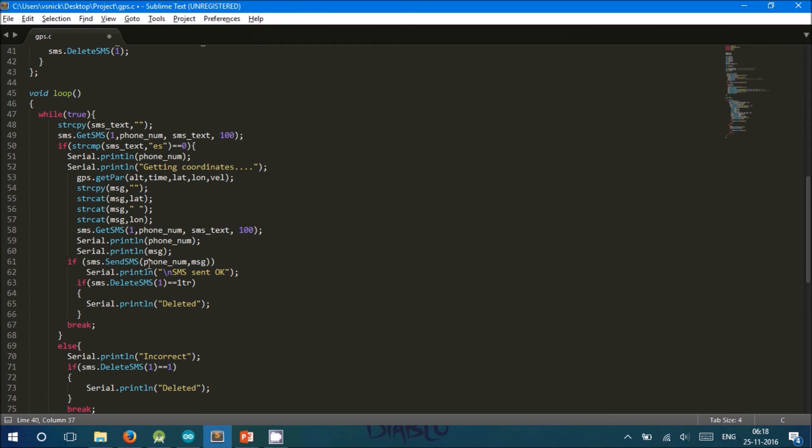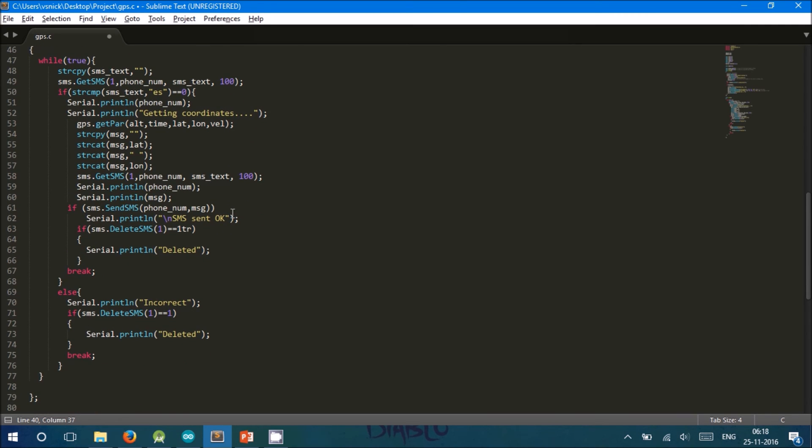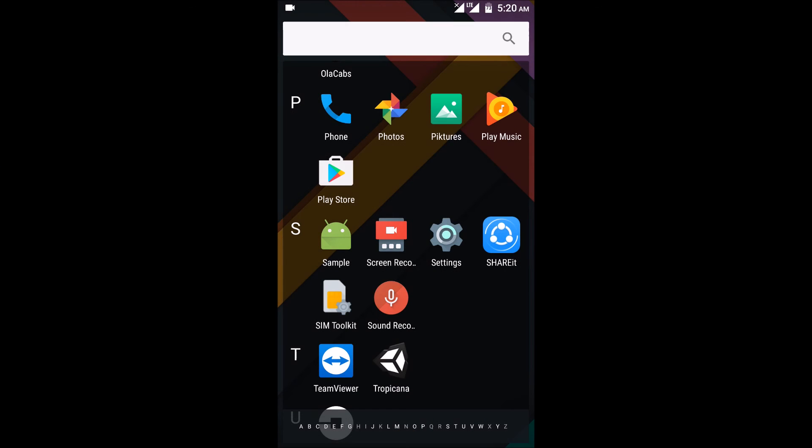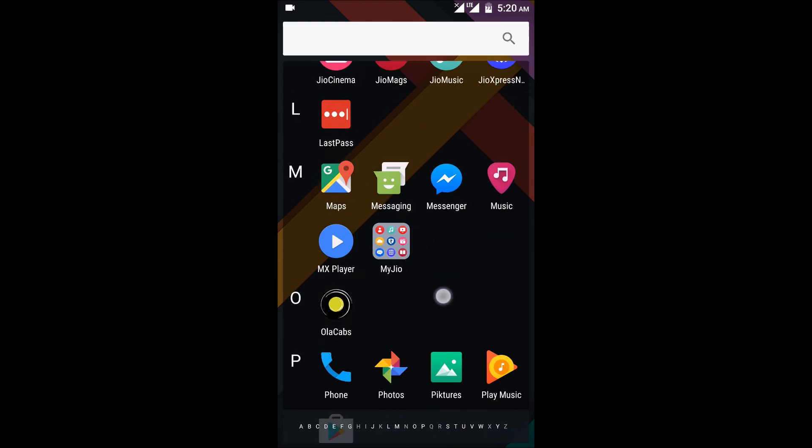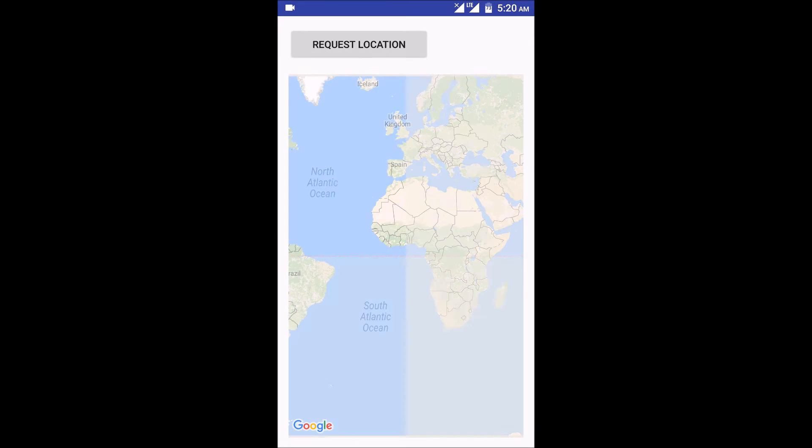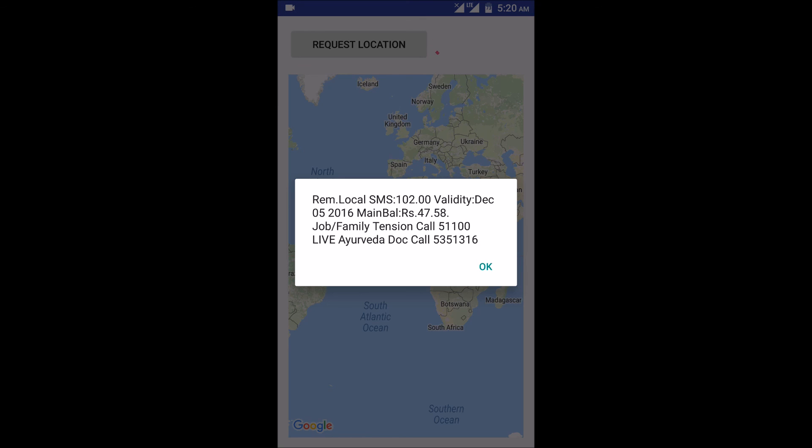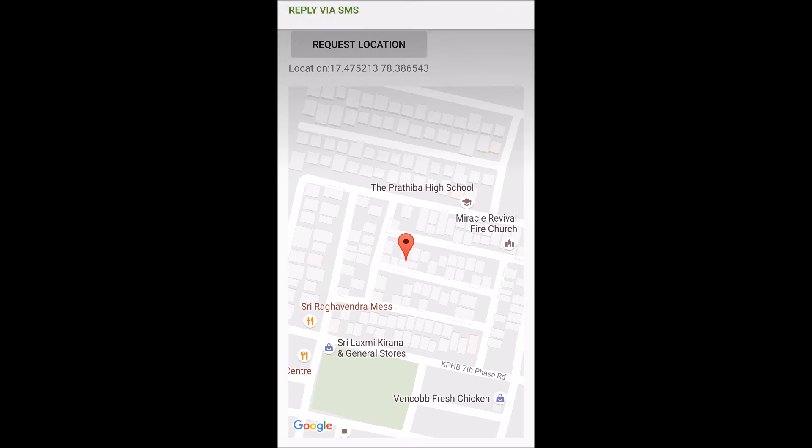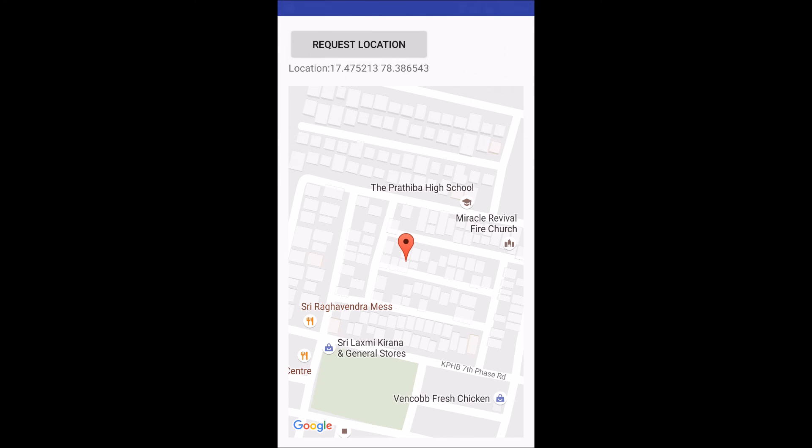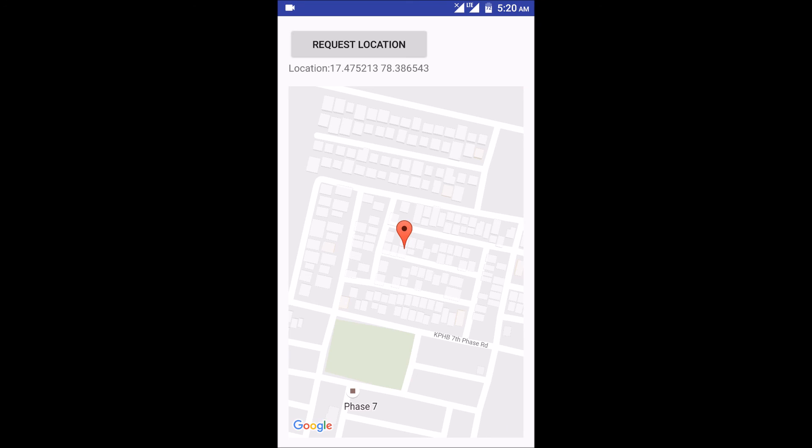The function takes two attributes: phone number and message. The phone number is the user requesting the location. Message contains the latitude and longitude. Now let us see a demo. Through this app, we will send a request for the location of the embedded system. When the request is sent, SMS is sent to the SIM present in the GSM module, which fetches the GPS location and resends back to the user. The location is located on the map using Google APIs. Thank you.